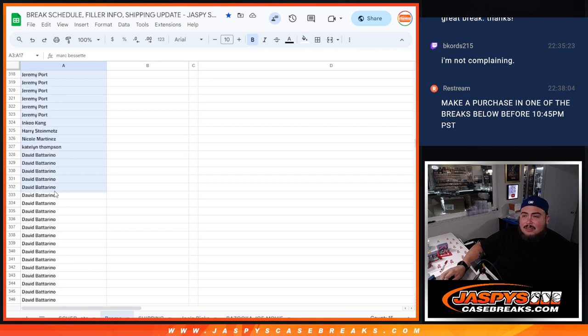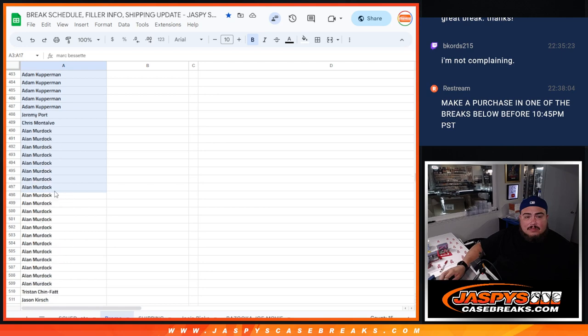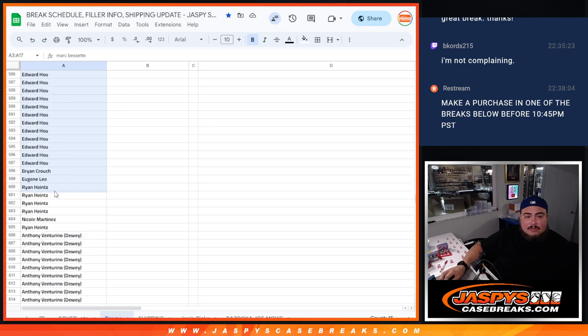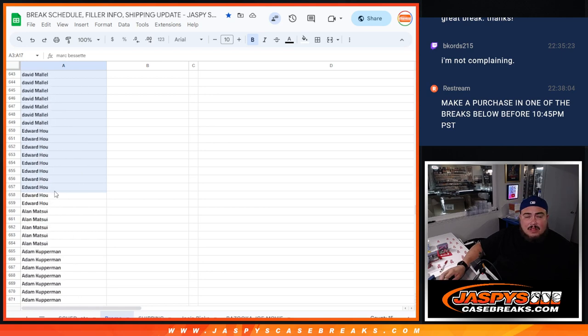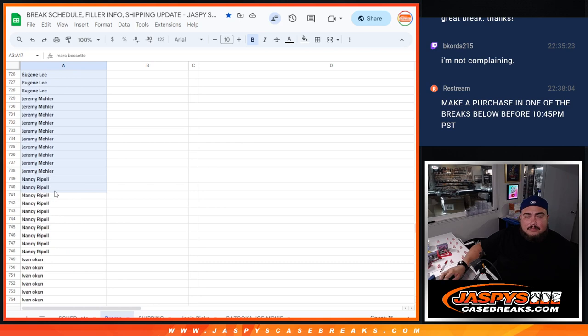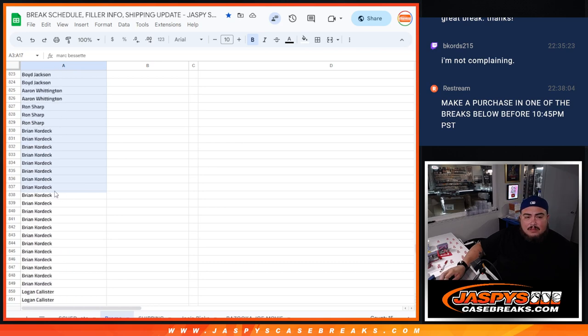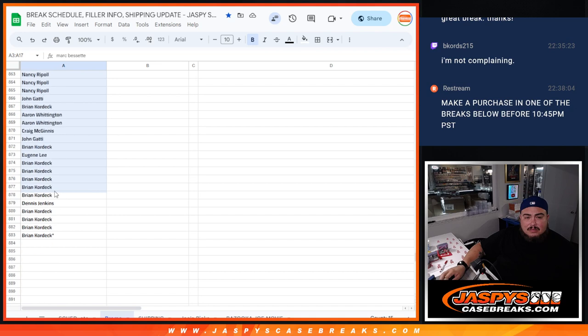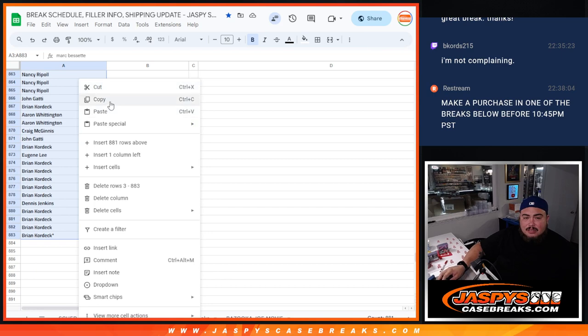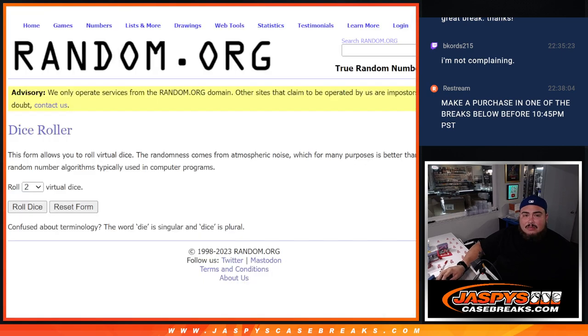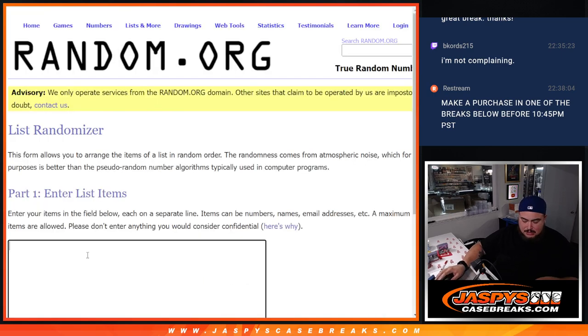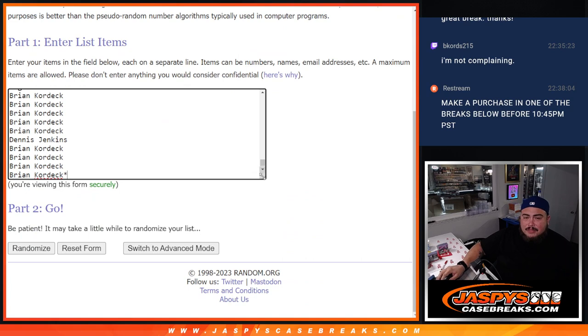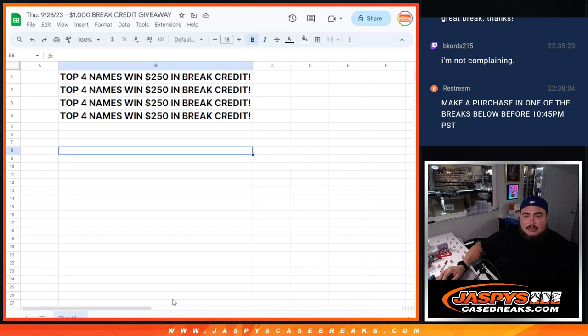We're going to go all the way down here. There you go, 881 to be exact. I'm going to copy and paste it, and to give away the $1,000, it's going to be the top four names win $250 each.